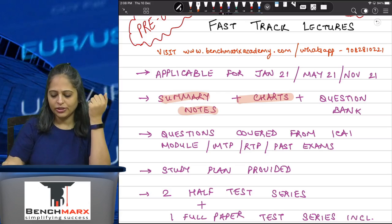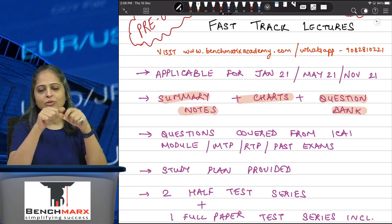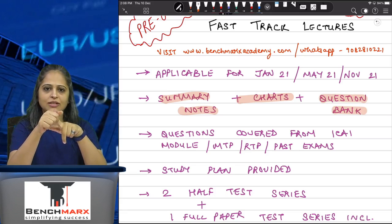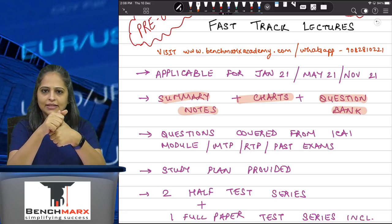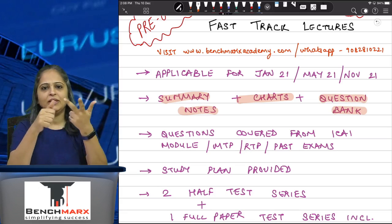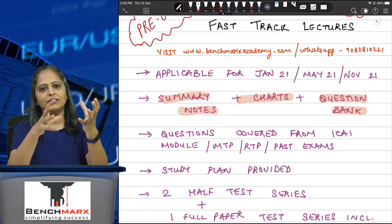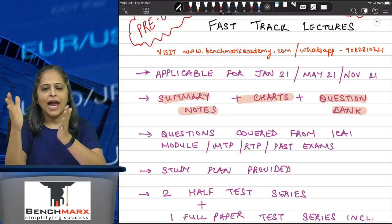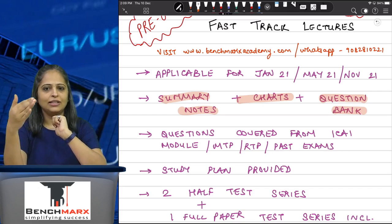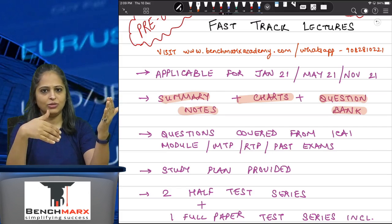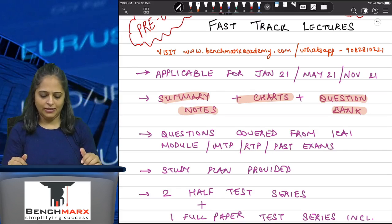It will also include a question bank. This question bank will cover all your MCQs and descriptive type of questions. The question bank covers all the questions from your ICAI study material, from your MTP, RTP, past exam questions — everything. All the questions are consolidated and put chapter-wise for your examination, so on the last day you have your question and the solution there. It's very easy for you to sit and revise.